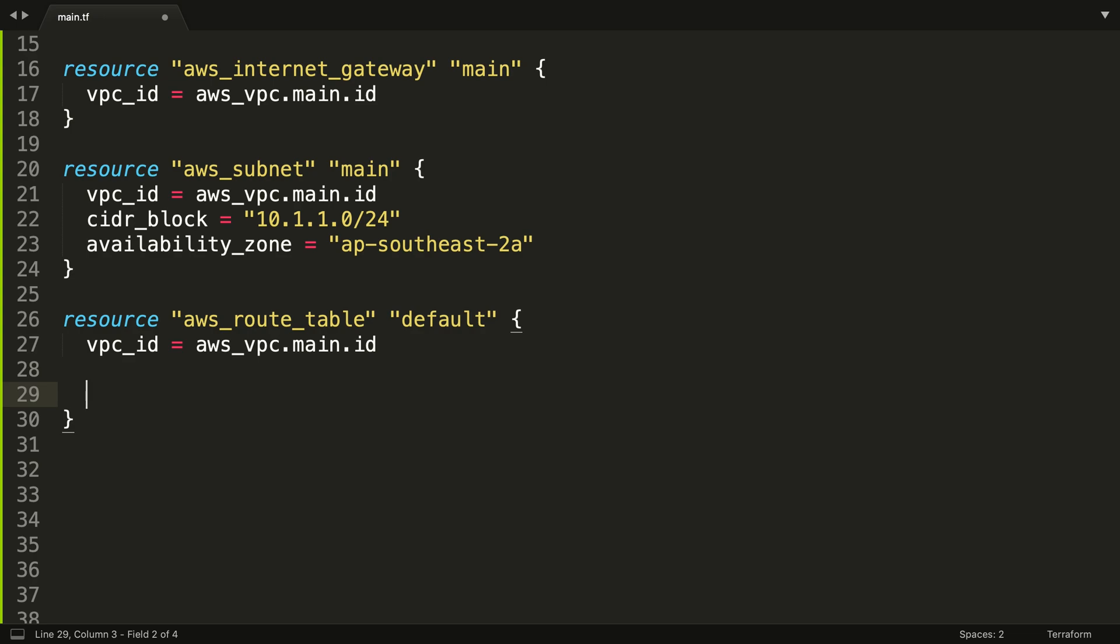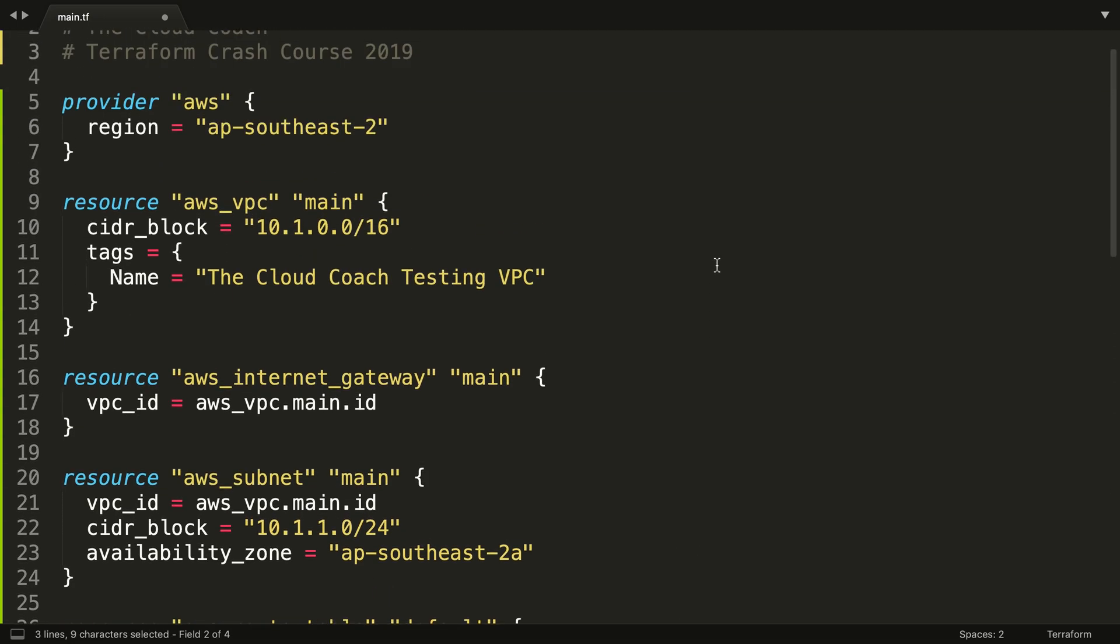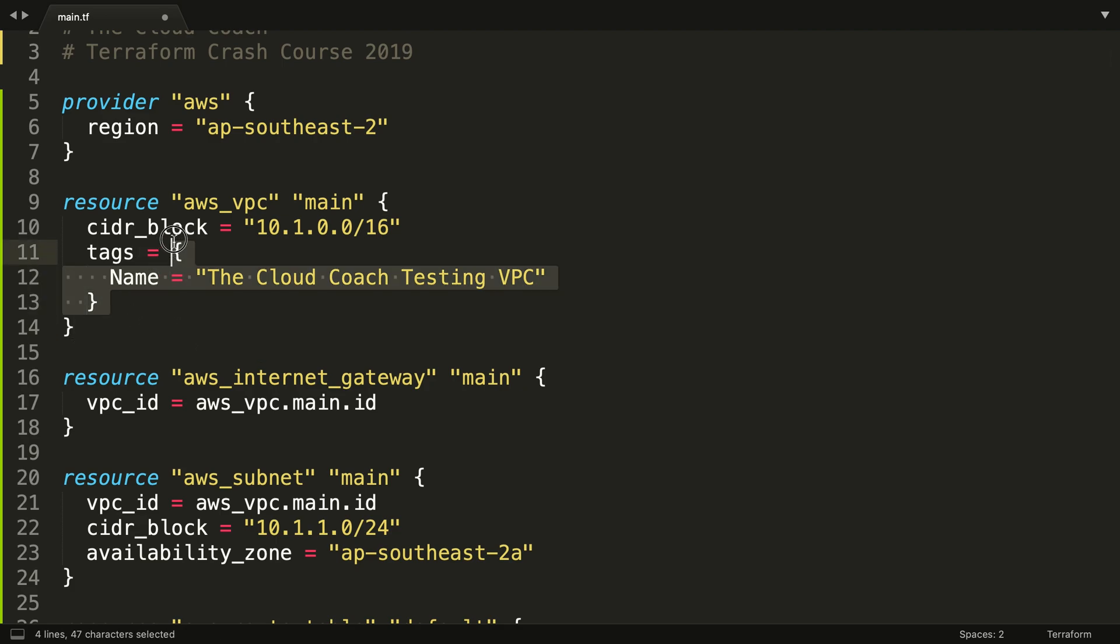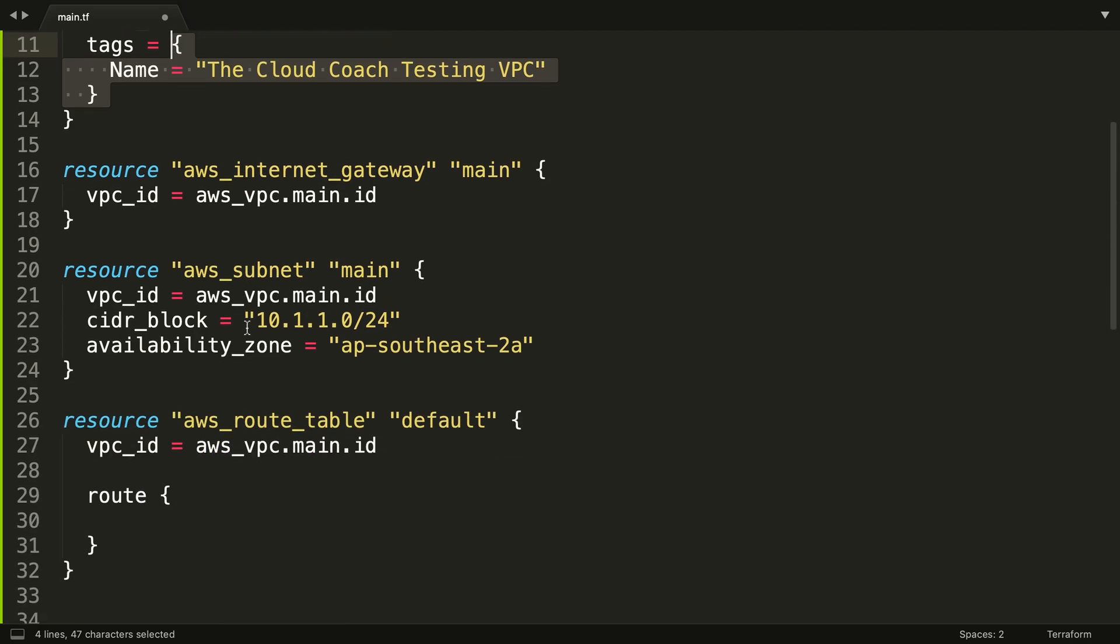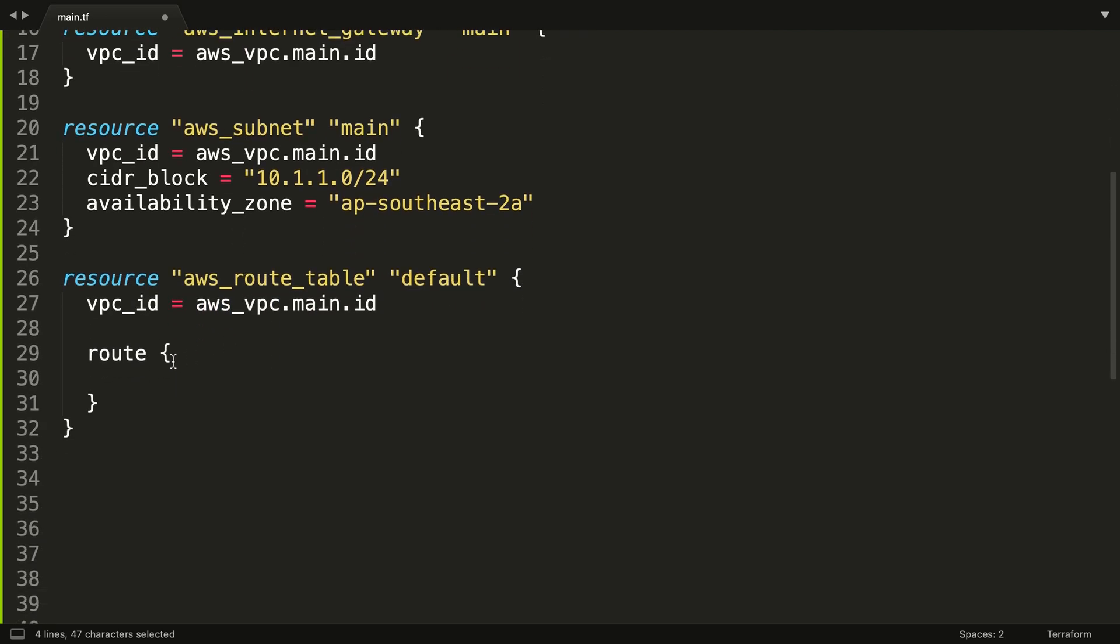Now we're going to create a configuration block inside of the resource. You can see it's got curly braces here, and it's similar to what we did up here with tags. But if you see, tags has an equal sign, so this is creating effectively a map. This is creating a hash or a map within Terraform, whereas this is actually a block, a configuration block, and you can have multiple of these inside of a resource.